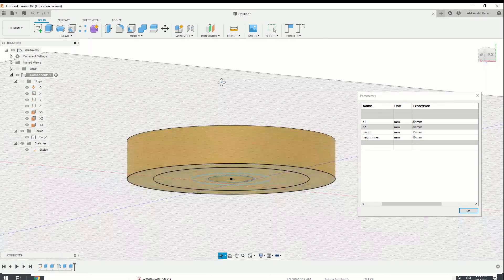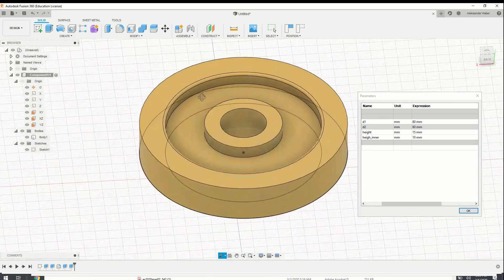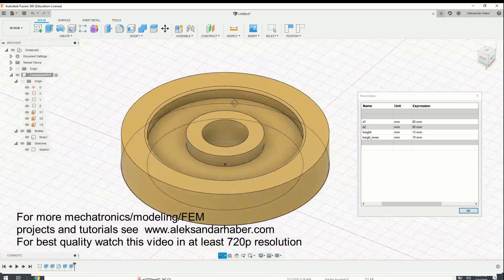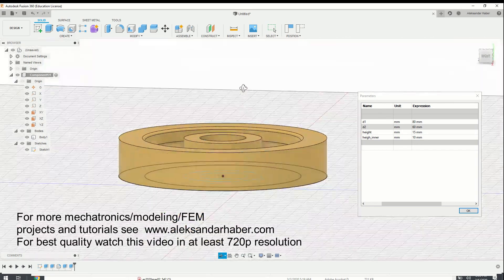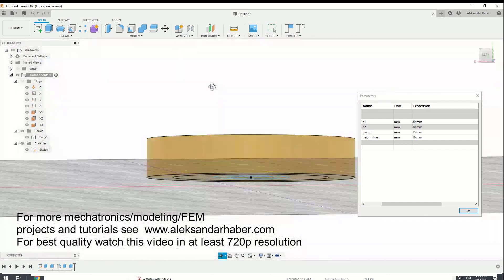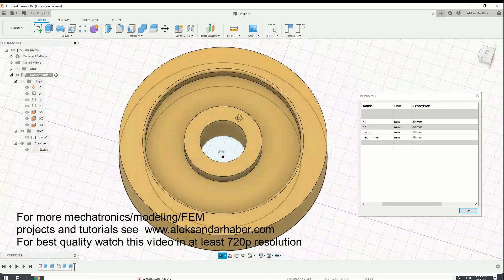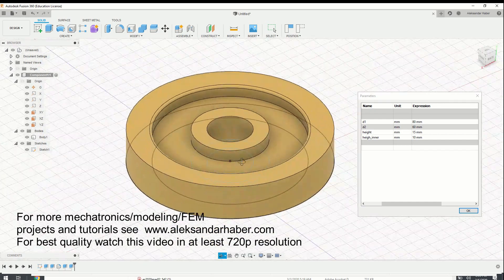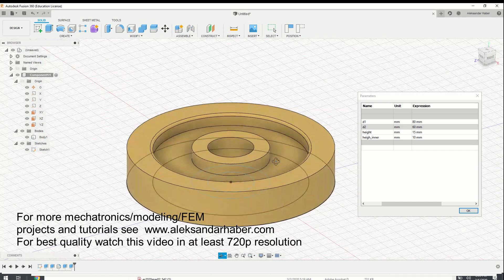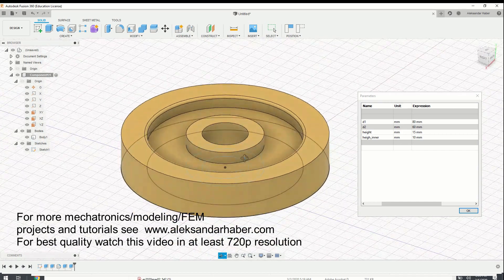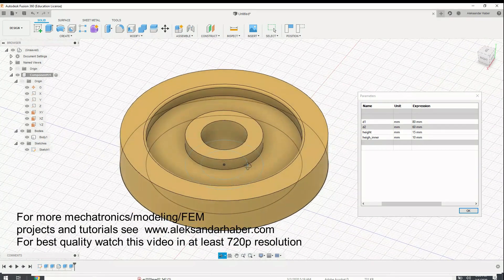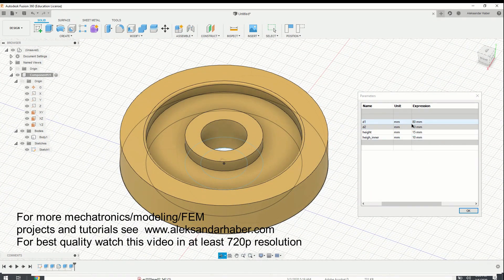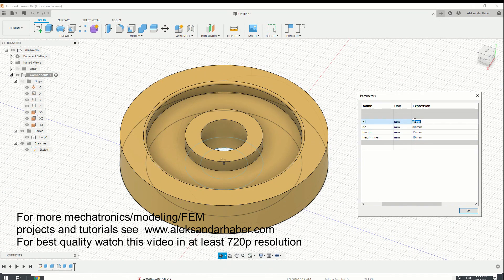In this video, I will teach you how to start with 3D modeling with Fusion 360 and how to design objects such that you can easily change their dimensions. That is, I will teach you how to parameterize the object design.